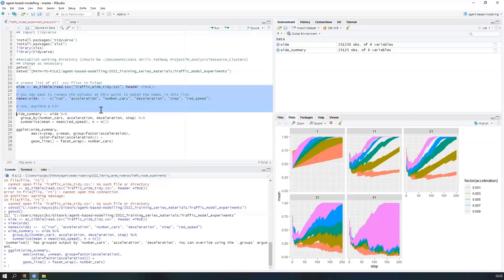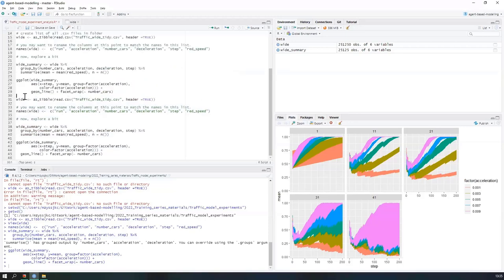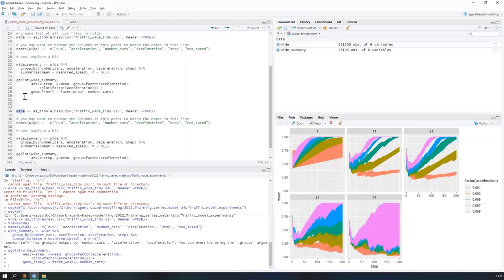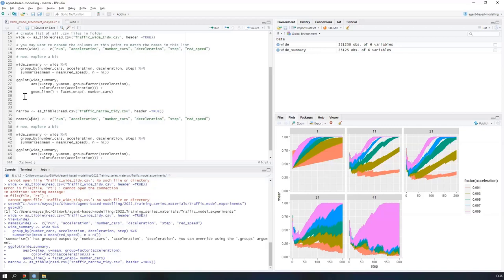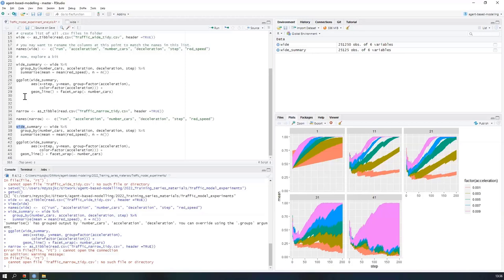We're kind of trying to zone in on that, and what we can do is replicate these same basic steps but with 'traffic_narrow_tidy.' Let's call it 'narrow' and read in traffic_narrow_tidy.